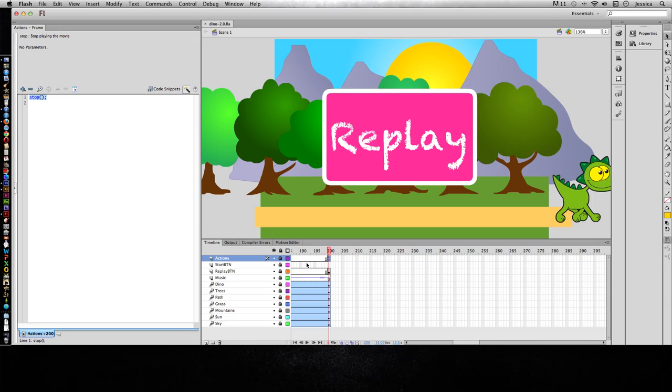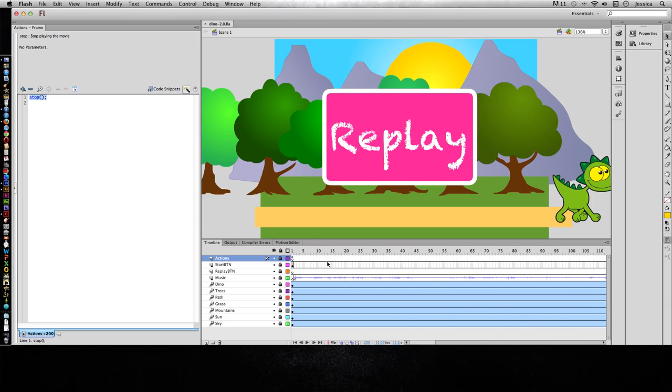Eventually we're going to press a button to have it jump to frame 2 and play all the way out here, so we need it to stop again on frame 200.